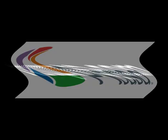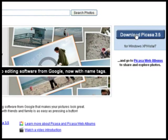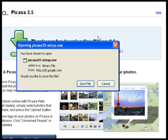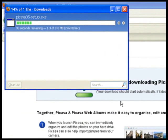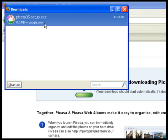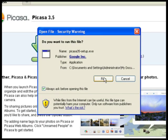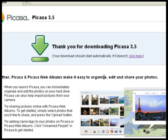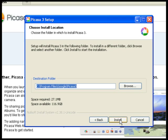Picasa is free, and to get it just go to Picasa.com. Click the download button in the upper right, then open the installer. Click I Agree, then Install.